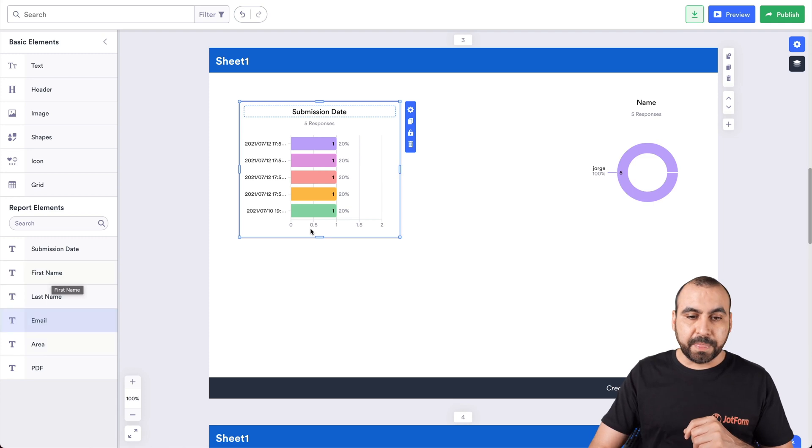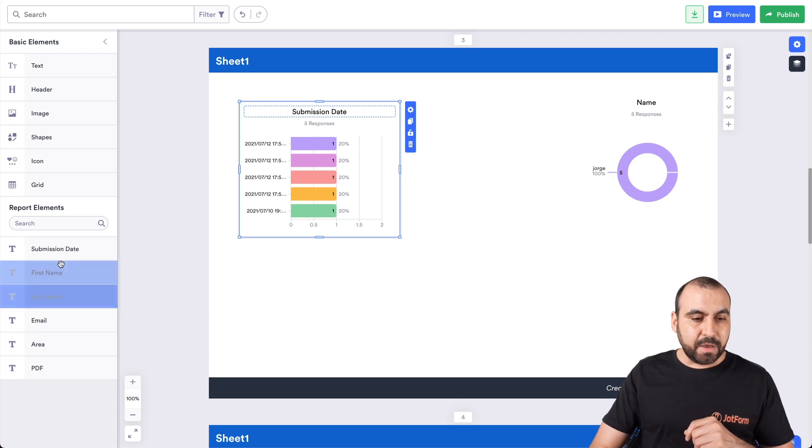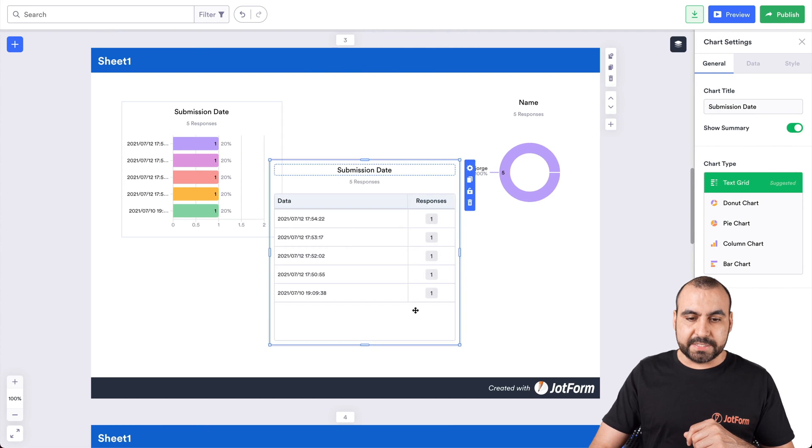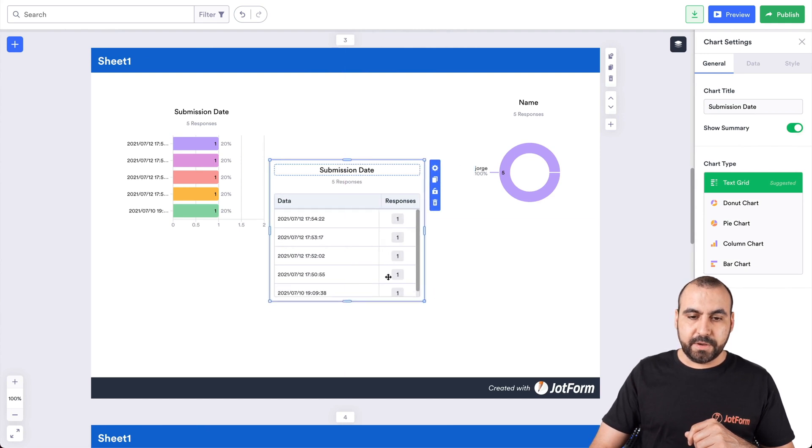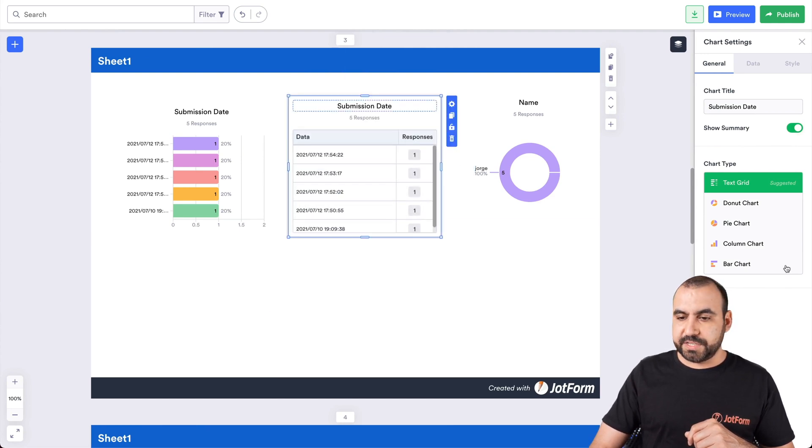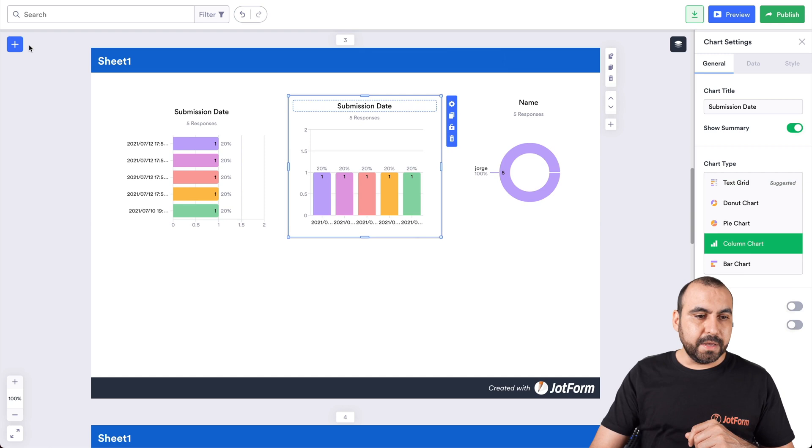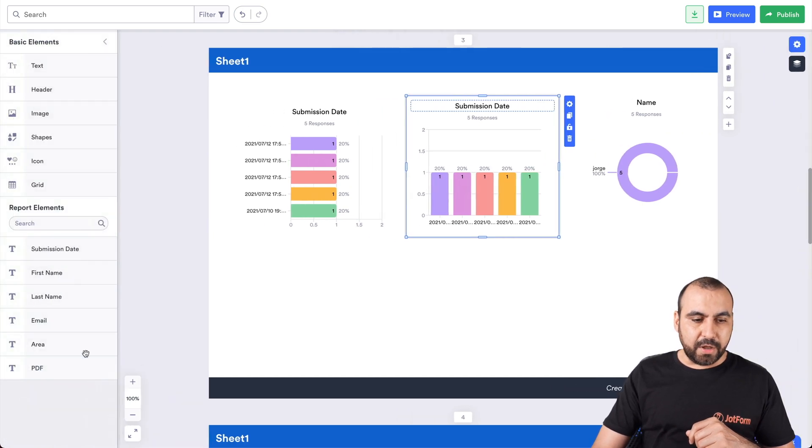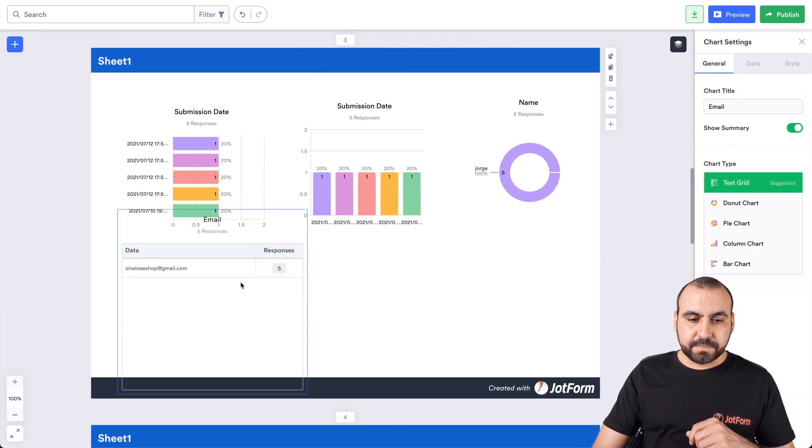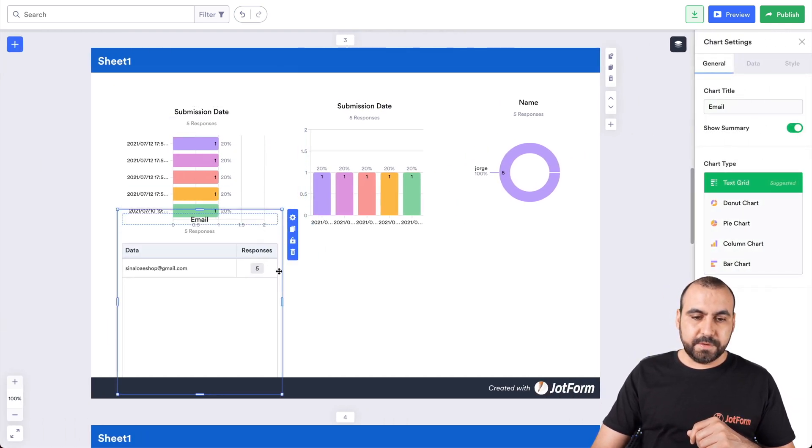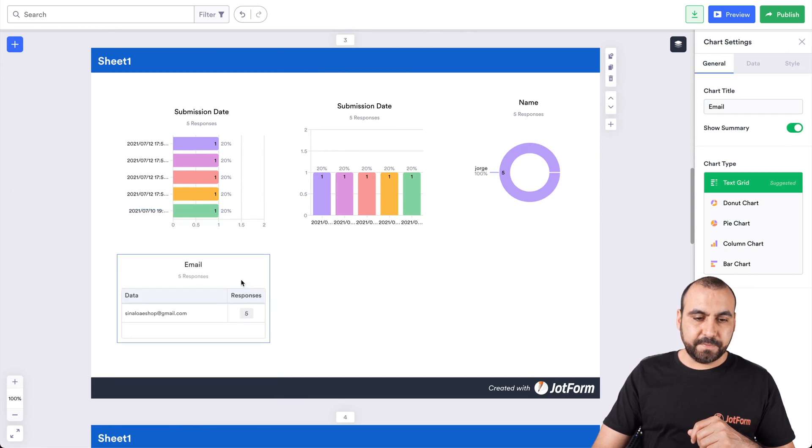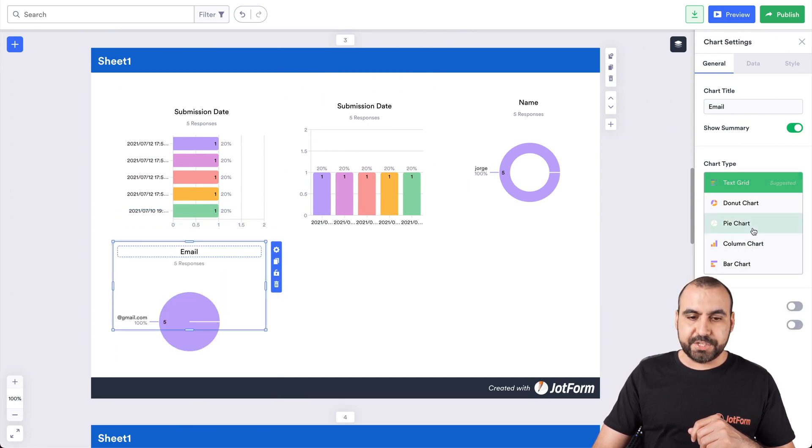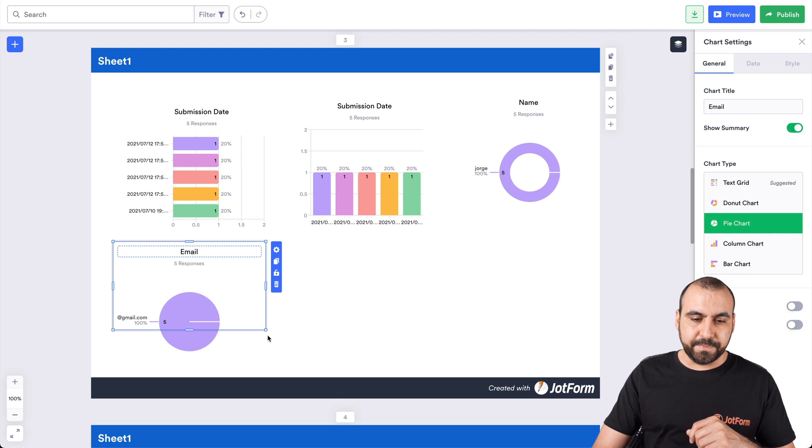For example, we have the submission date and name. What happens if we want to put the submission date? Well, we just drag it inside. We go change the column type again. We can drag another one, for example, the email. Resize it to fit here. Okay. And this will be a pie chart, for example. Alright.